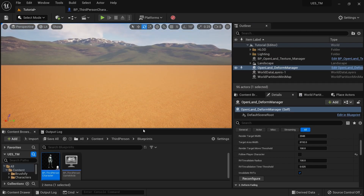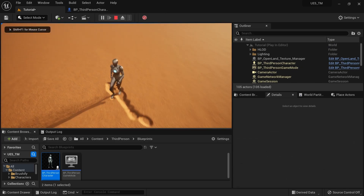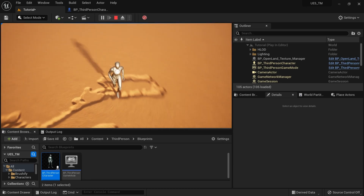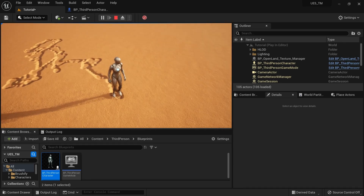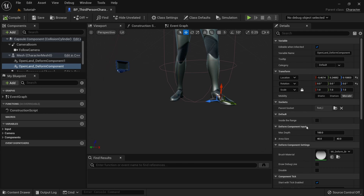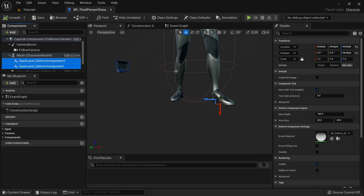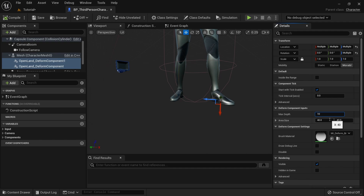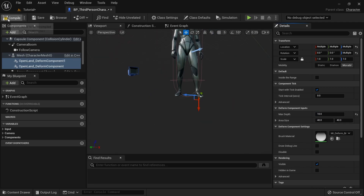Playing the game now, we can see the foot components are working but it looks continuous — not like a footprint. Let me fix this. Select both components and in the Details panel under Deformed Component Inputs, there's a setting called 'Max Step'. This is the maximum step distance from the previous position to the ground — for footprints it should be around 10 centimeters, so set it to 100 (in Unreal units). For a car or large object you'd set it higher, but 100 is fine here. Compile and save.